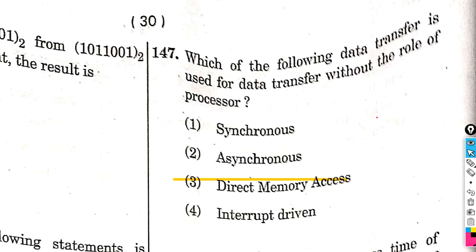This is Class 10 2019 question number 97: which of the following data transfer is used for data transfer without the role of the processor? The given answers are synchronous, asynchronous, direct memory access, and interrupt driven. The correct answer is direct memory access. In general, data transfer is used to be programmed I/O.